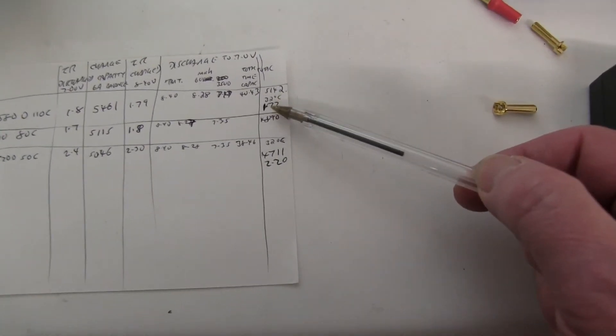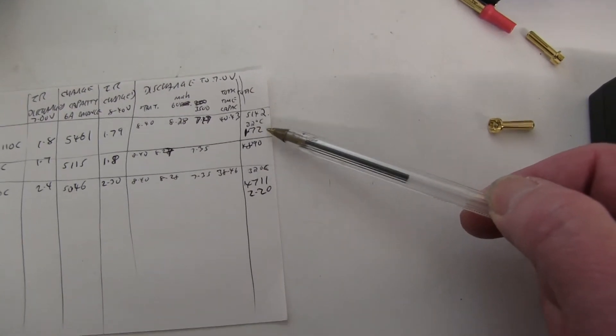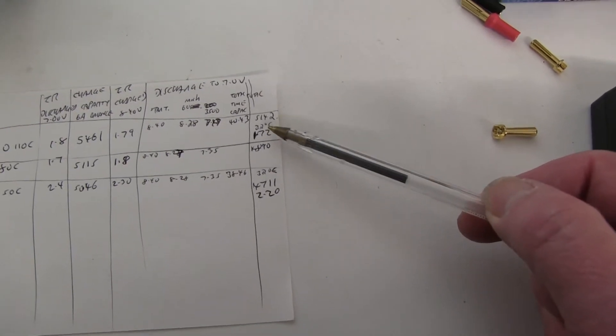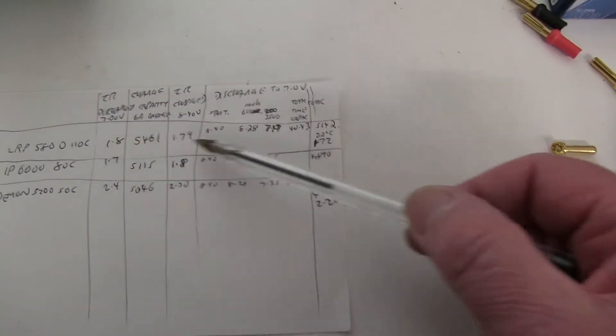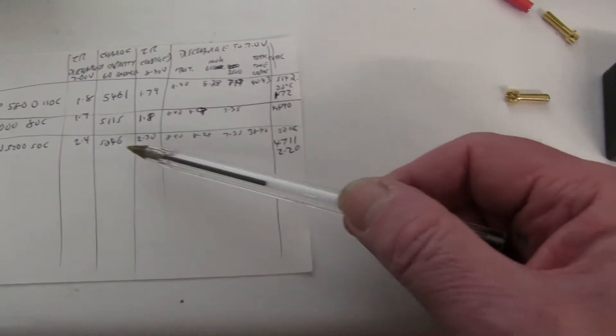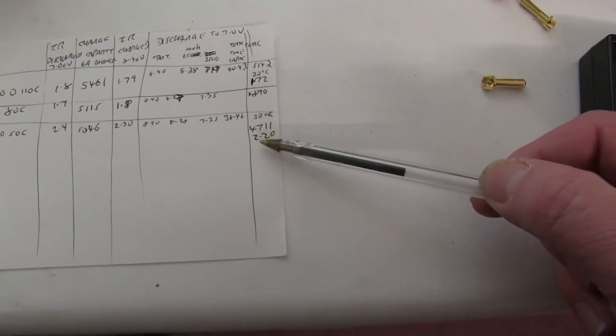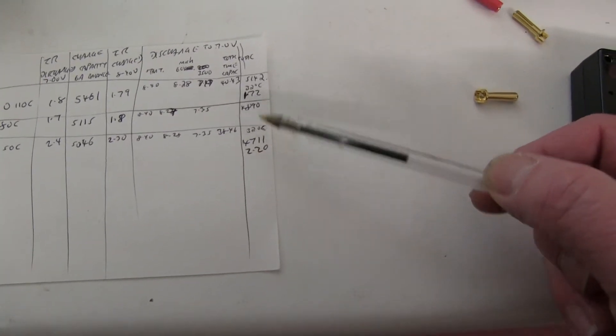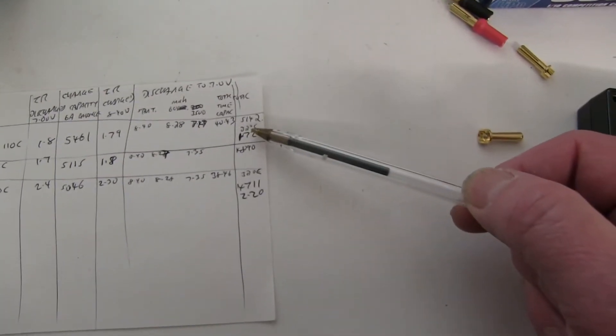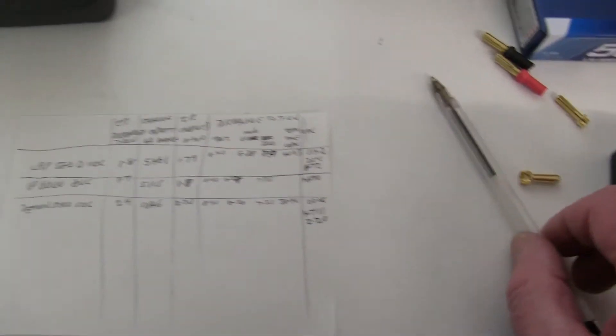The LRP internal resistance was 1.72, so it was a bit less. The Demon one was down a bit to 2. I measured the temperature too. 32 degrees centigrade. Let's just check this one.